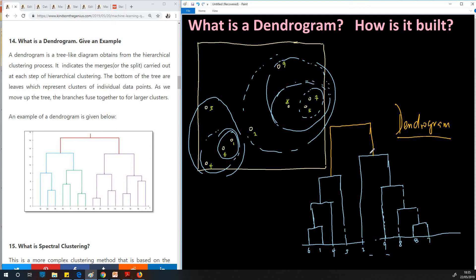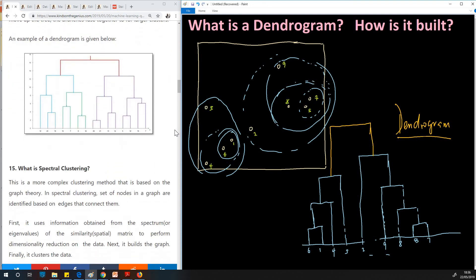This is how to build a dendrogram. It shows the merges and splits, and it's like a tree that is upside down, where the leaves are below and the branches face upward. Thank you for viewing — remember to subscribe, like, and share. In the next lesson, question 15, we will look at what is spectral clustering.